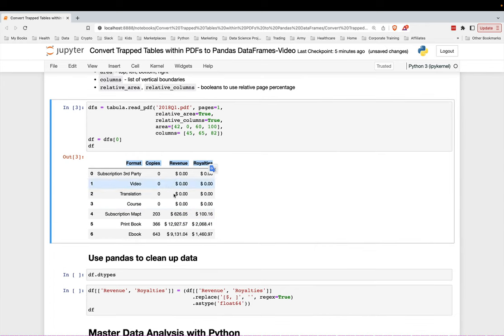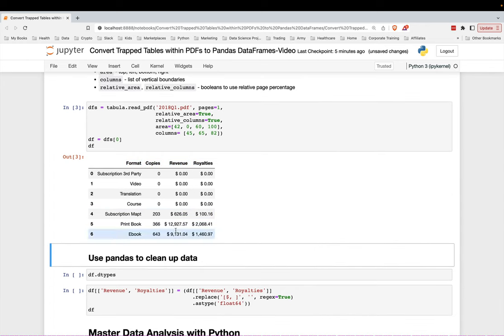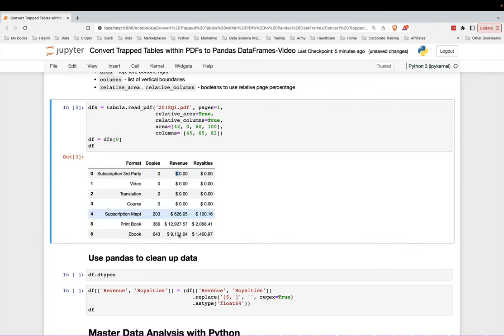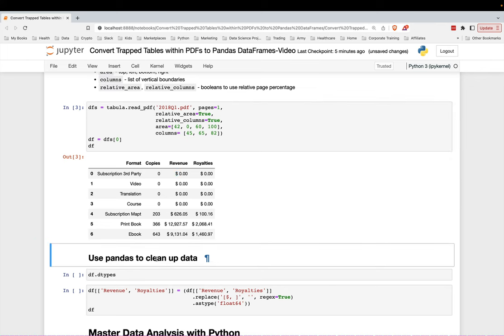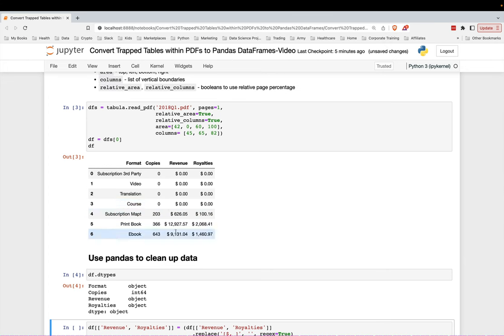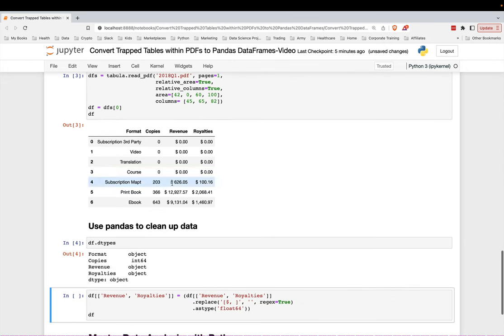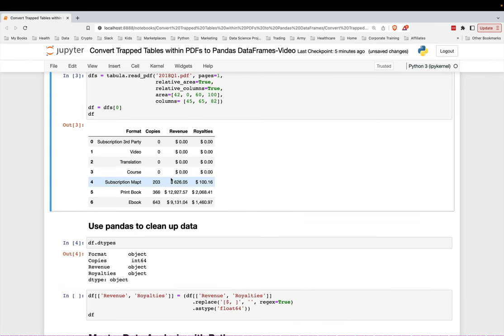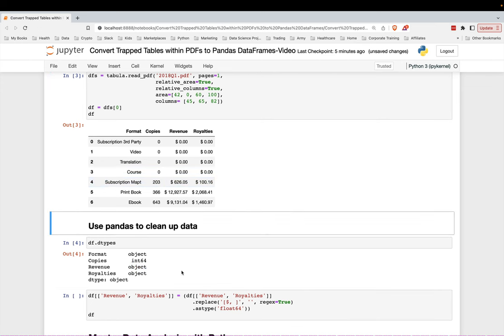There's just a couple of things now that we have to do to clean up. So it's read in these dollar signs, which is, you know, typically what you want. You just want it to extract all the data. And we're going to use pandas to clean it up from here. So you can see here, it did correctly read in this column as integer, this copies column, the revenue column written in as a string. And it has this dollar sign, it has some commas in here.